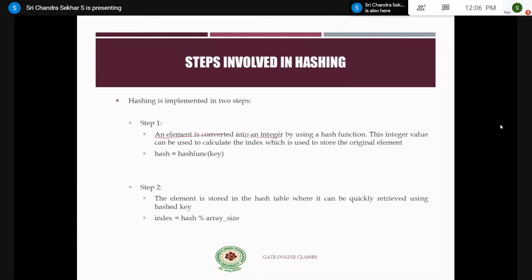There is no rule that you should always store integers inside the arrays — you can store strings or single character elements. In such a case, you have to convert those strings or alphabets into corresponding integer values. There are different methods for converting strings into integer values; one method is to take the ASCII values of those alphabets in the string, add them up, and get an integer value. After the element is converted into an integer by using a hash function, this integer value is used to calculate the index to store the original element.